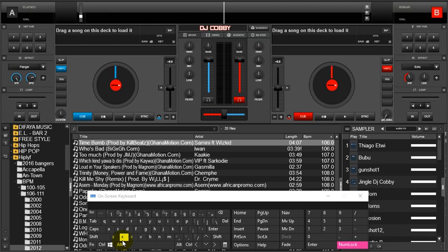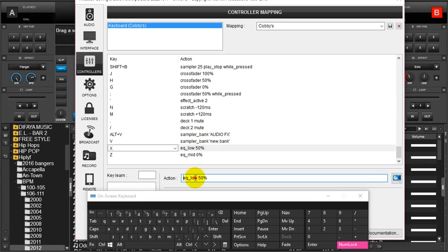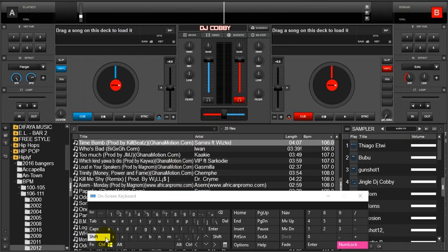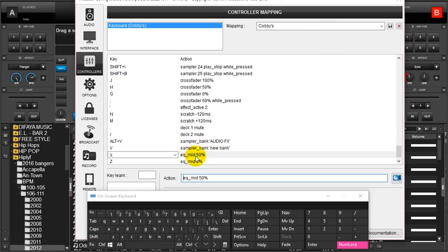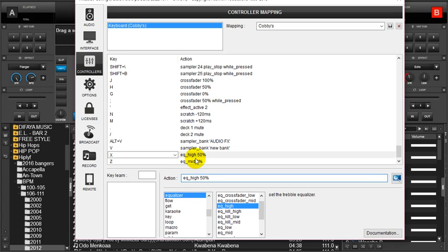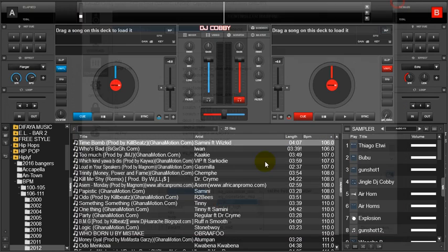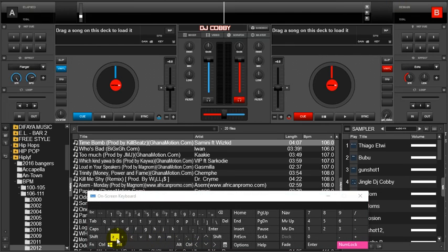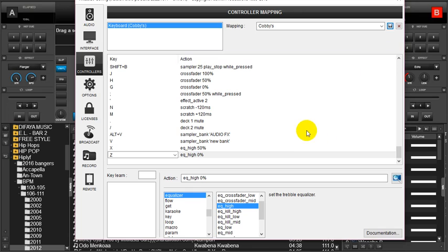If I want to do it on the mid, I just clean the low, type mid, and I have mid here, save it. Let's see what happens, so it's the same thing. If you want it on the high, we just go with it. Let me illustrate that so you can see what I'm talking about. High, save. So there we have it.